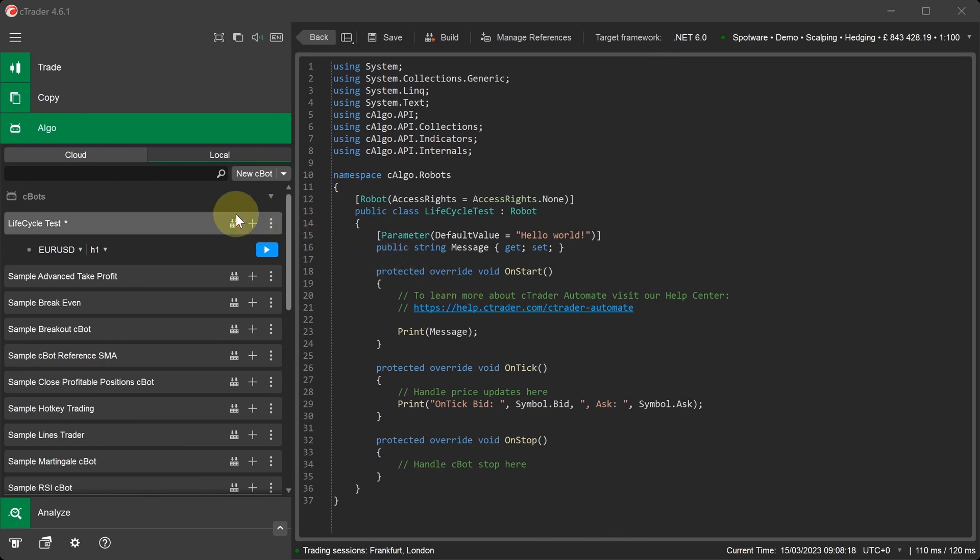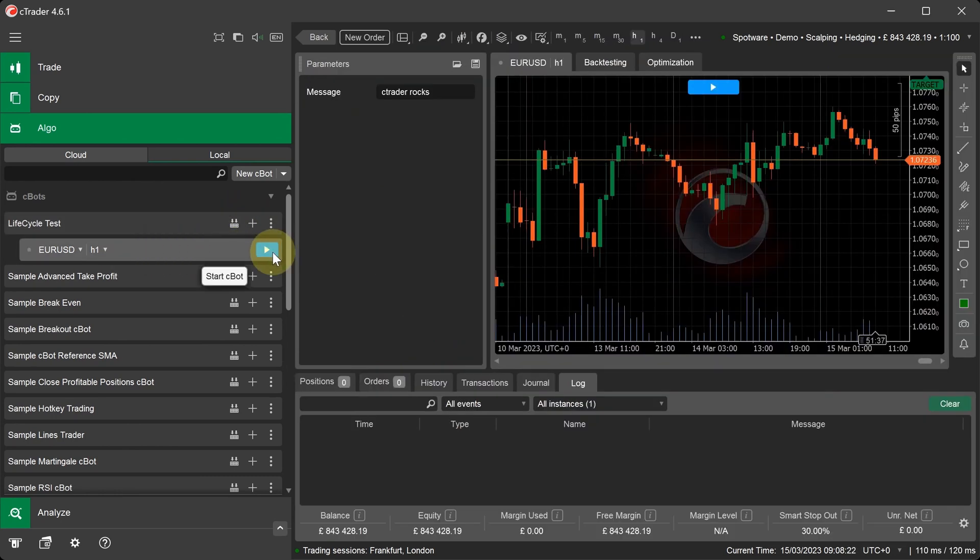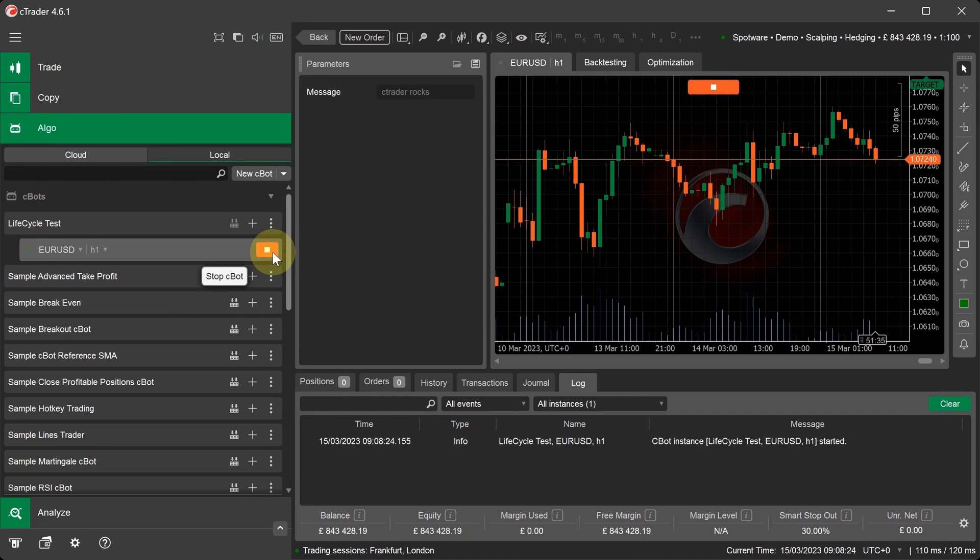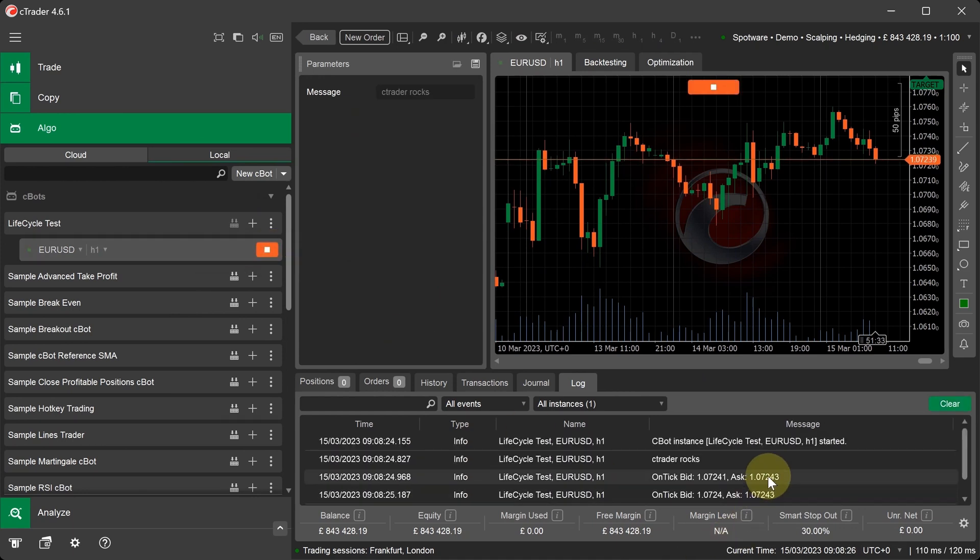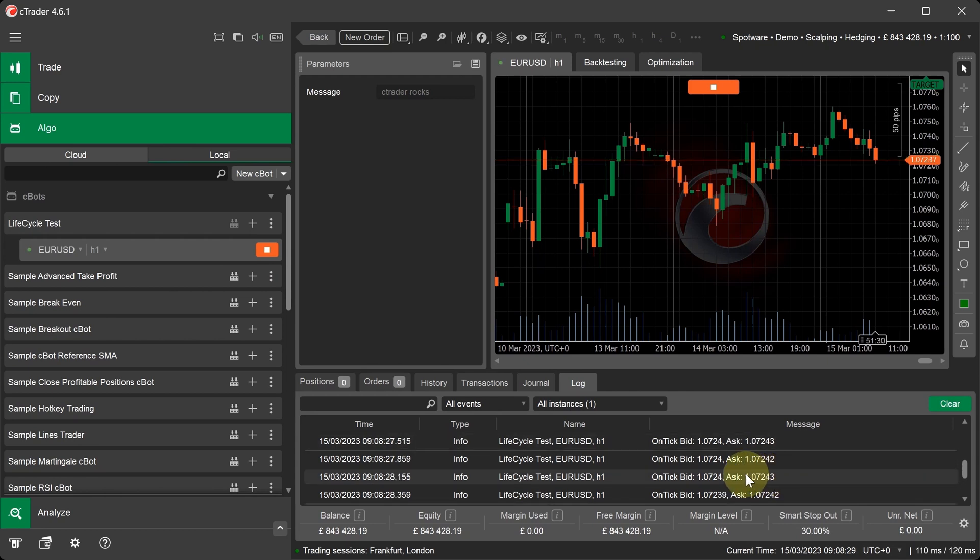Now let's build the C-Bot. Go to the C-Bot instance. Start the C-Bot. And in the C-Bot log, you can see the OnTick method printing OnTick bid and ask price every time there's a data change.